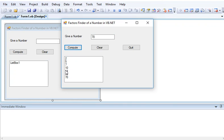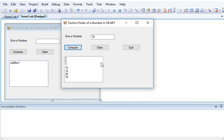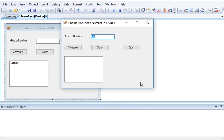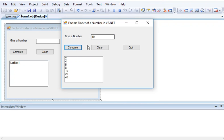So we have 2, 5, 7, 10, 14, 35, 70 in our list box. When we click the clear button, it clears the value and allows us to give another set of numbers. Let's say, for example, we have 40. When we give a value of 40, we have 2, 4, 5, 8, 10, 20, and 40. When we click the quit button, our program ends.